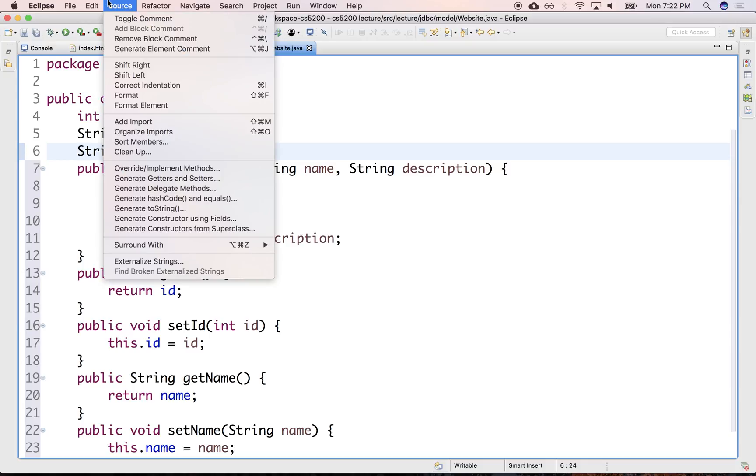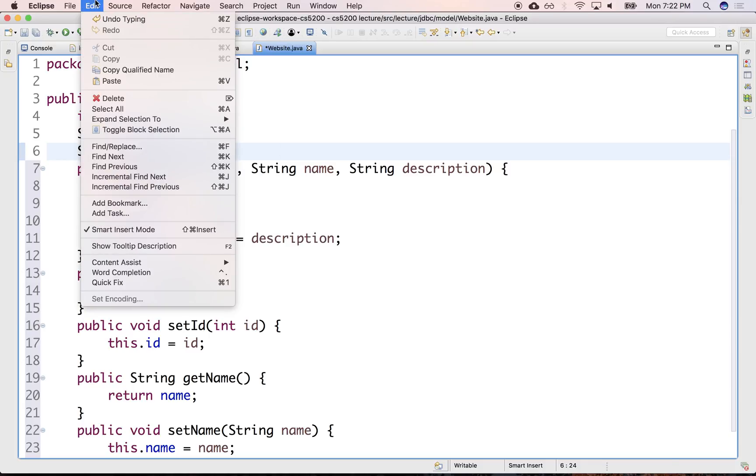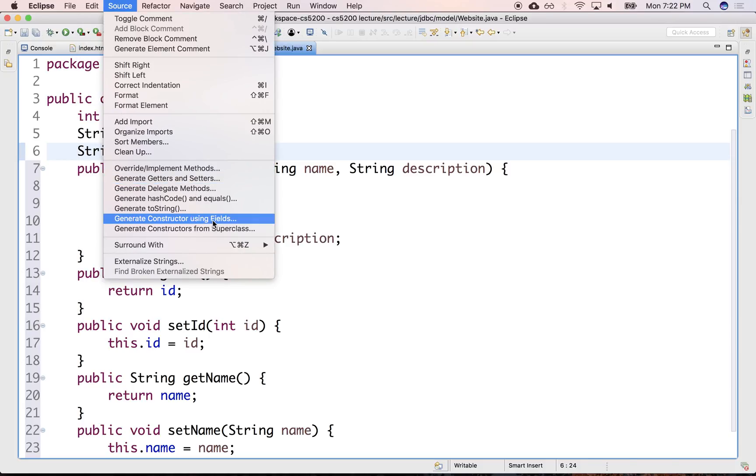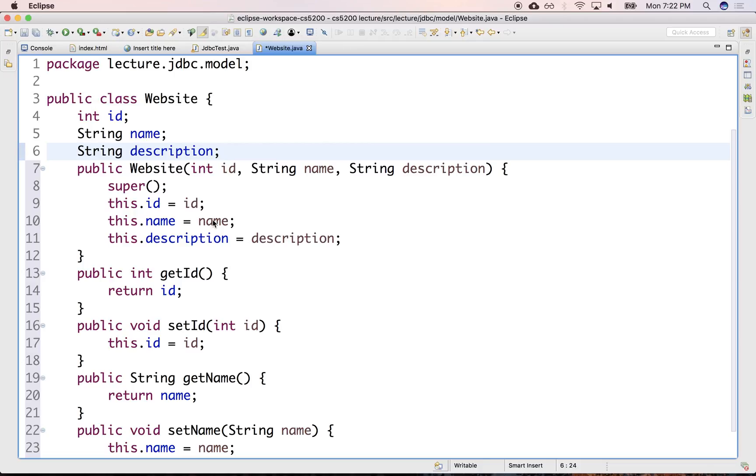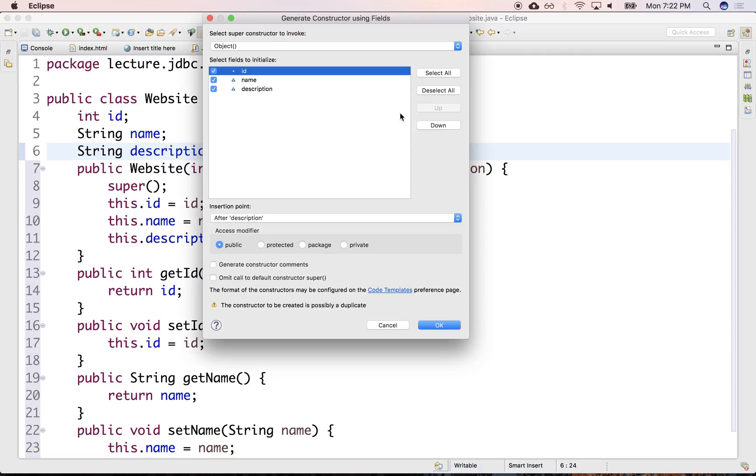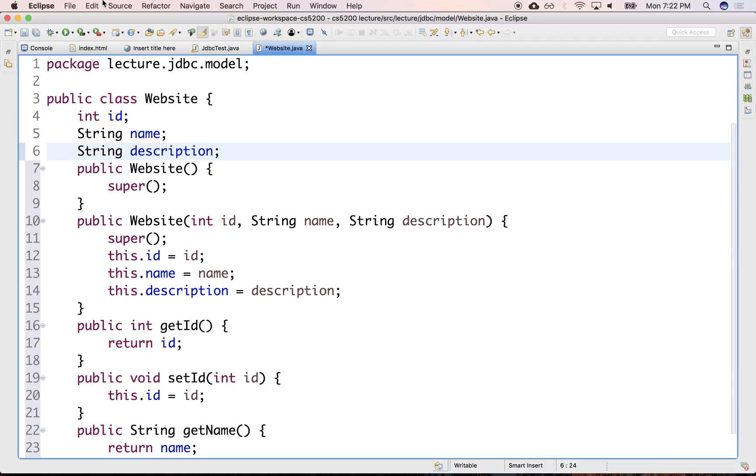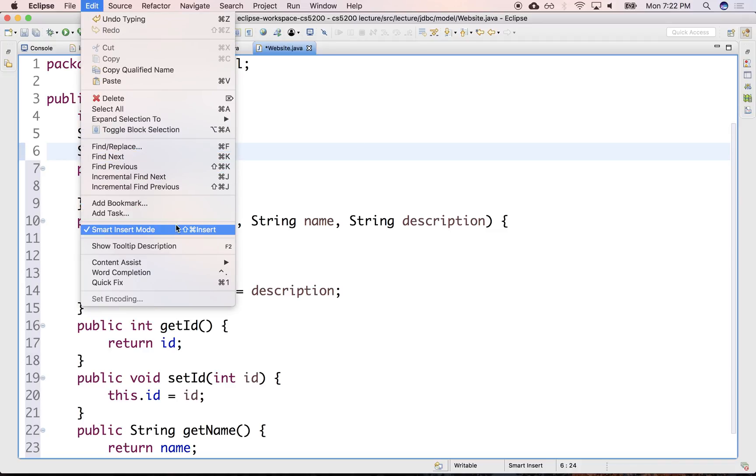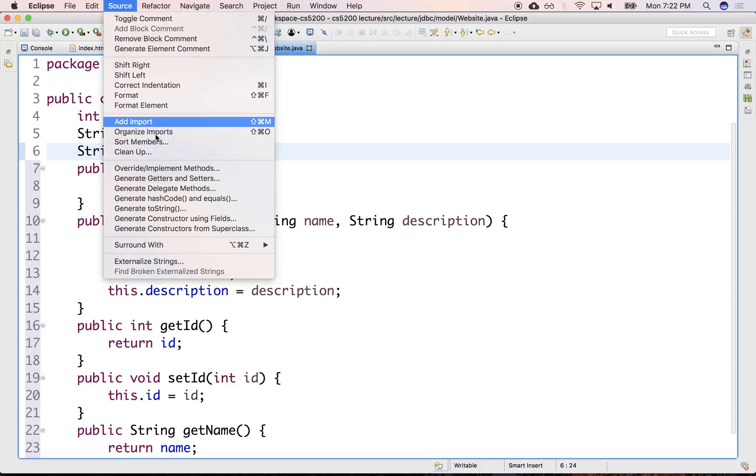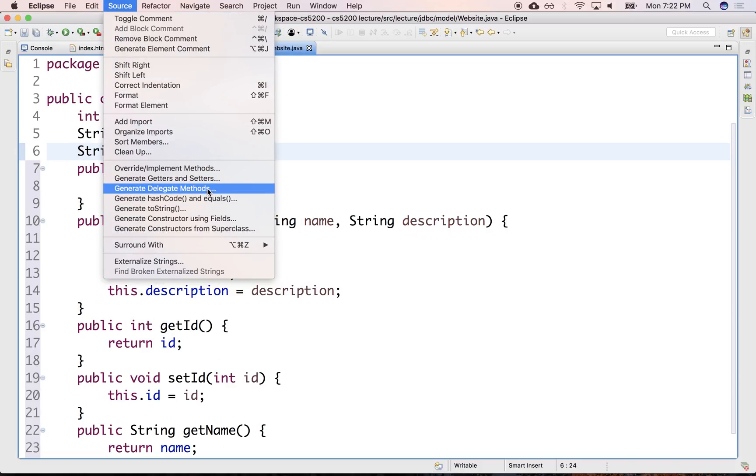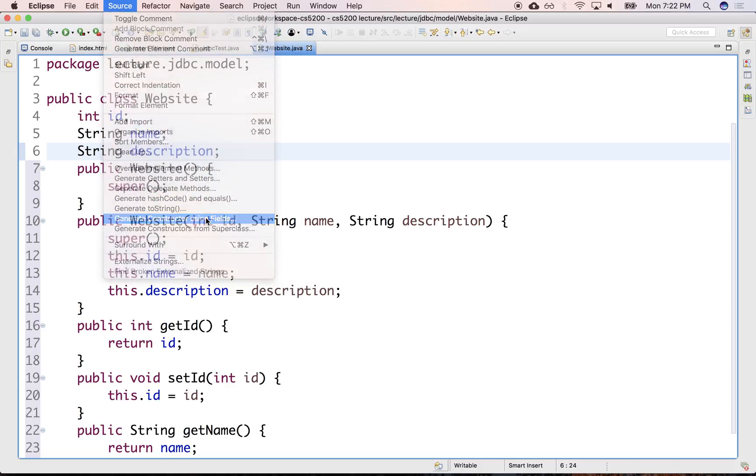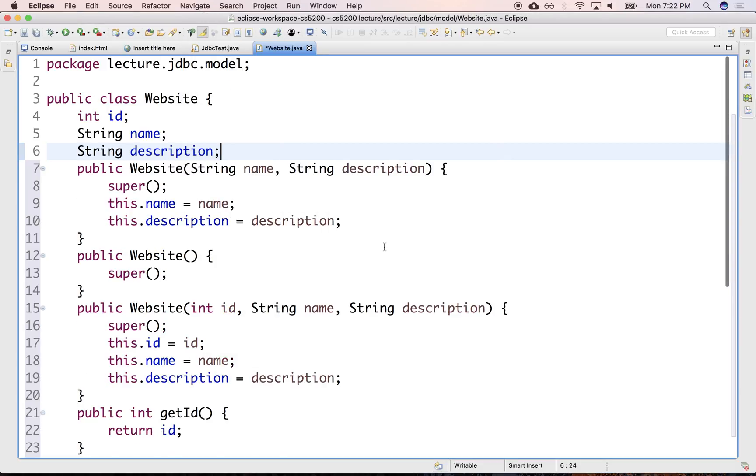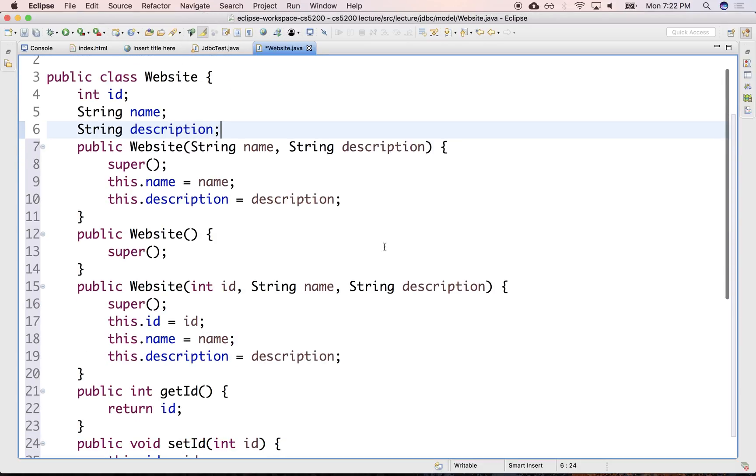And we'll declare a couple more. Source will create one with at least a no argument constructor. And probably another one without the ID. Generate constructor with all of them except the ID. There we go.